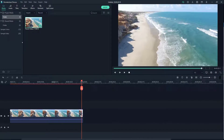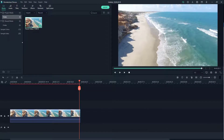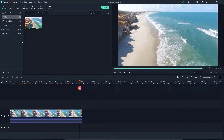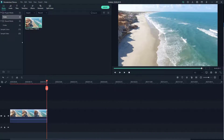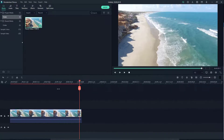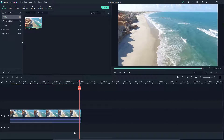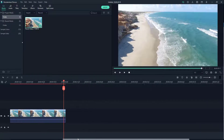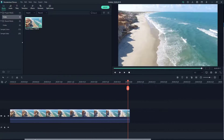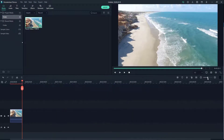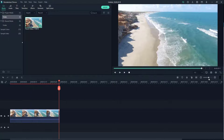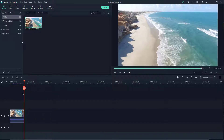The timeline is currently showing 20 seconds. If I click and drag this icon, it expands the timeline view. At the bottom there's a scroll bar which you can click and drag to move left or right along the timeline.